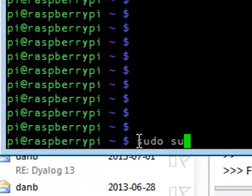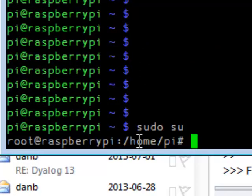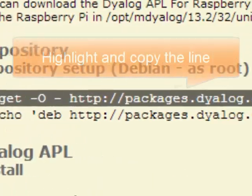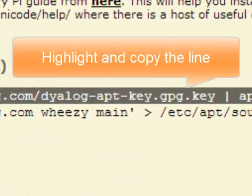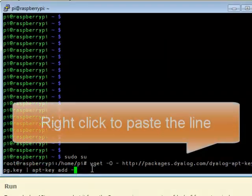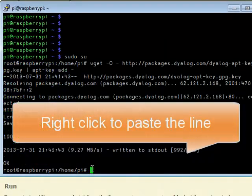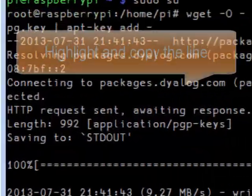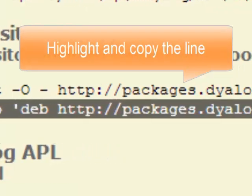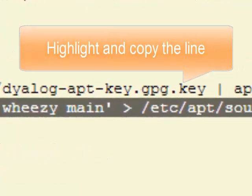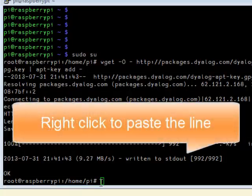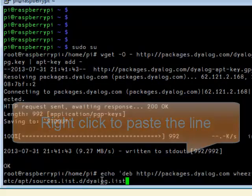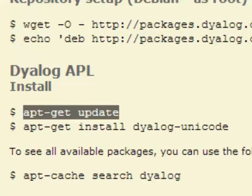First thing to do is to become root. Second thing is to execute this string here. That went well. Then this string here. Then get the updates. Copy the string again.